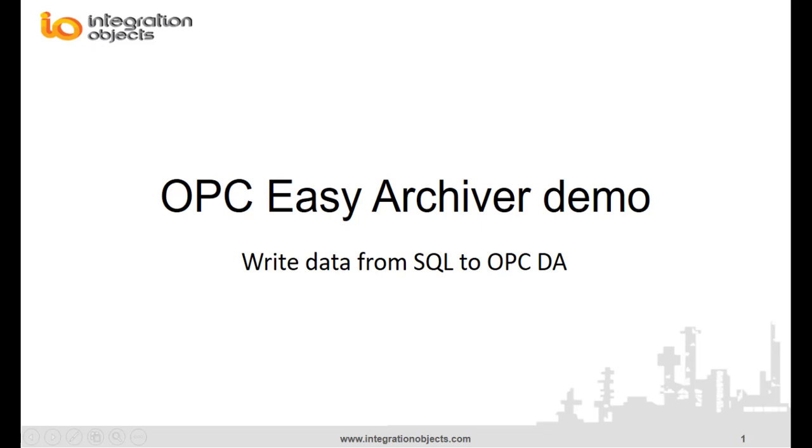Integration Objects is pleased to demonstrate how you can install and use the OPC-Easy Archiver product. Make sure that you first watch the previous demo video where we configured the OPC-Easy Archiver to read OPC-DA data and store them in SQL.